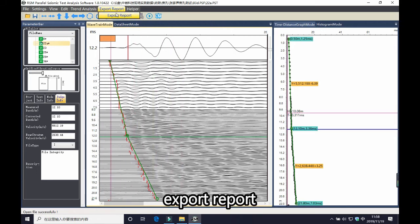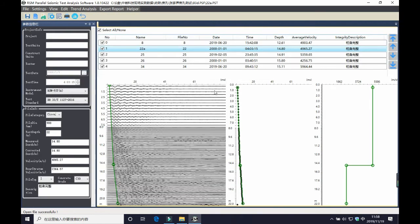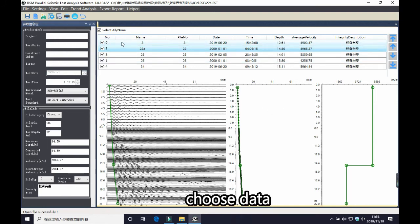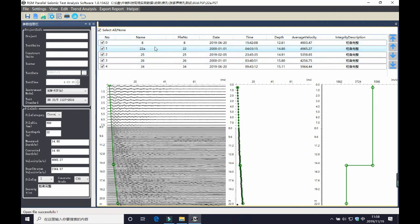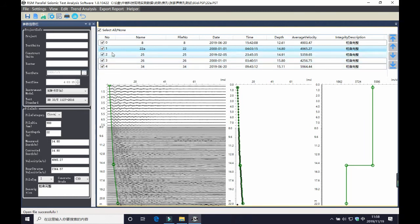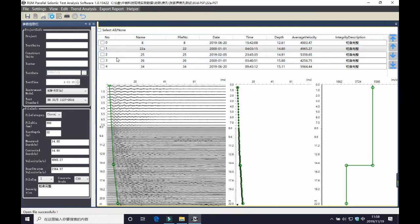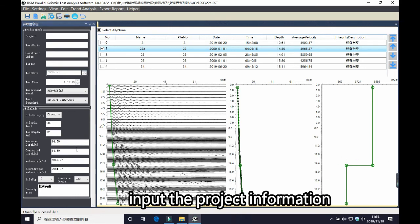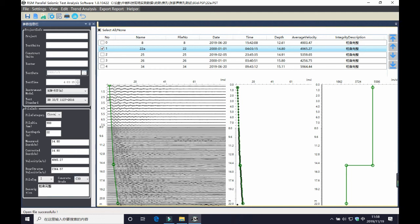And you can click export report to generate a report. And here you can select the date. You can select all the dates, or just a single one, or whatever you want. And you can get a trend line analysis and the location diagram of the PIBODY and the bearing stratum. And here are the project information. And you can input your project information in here.